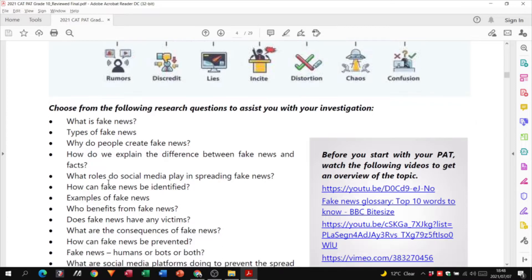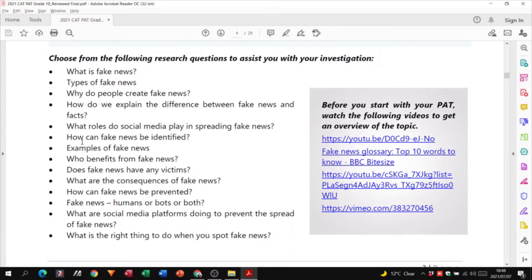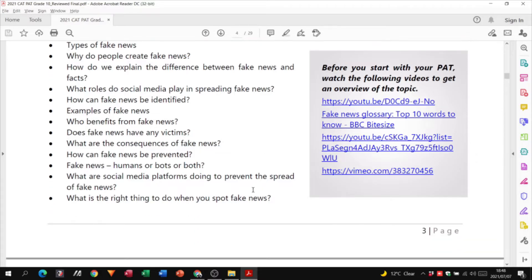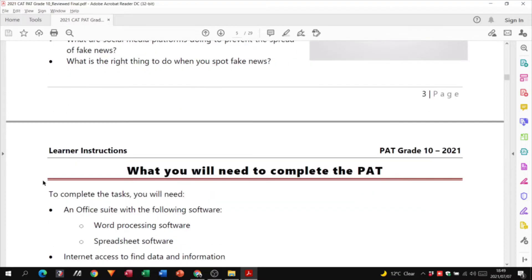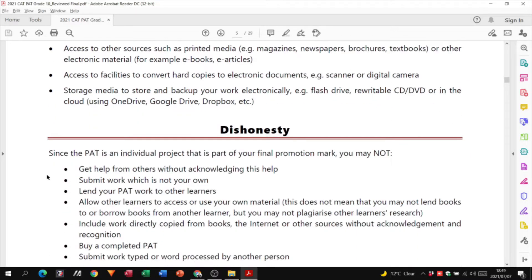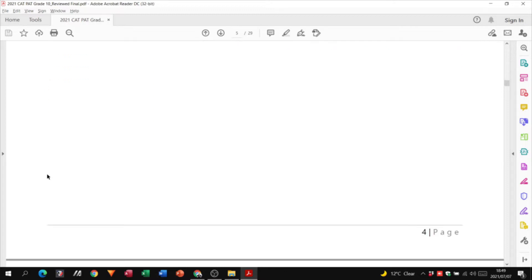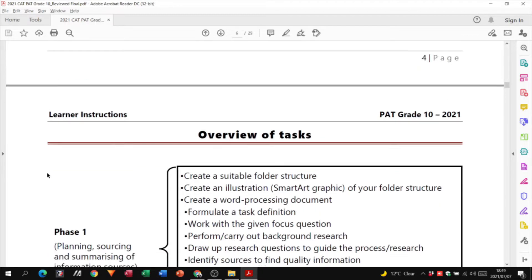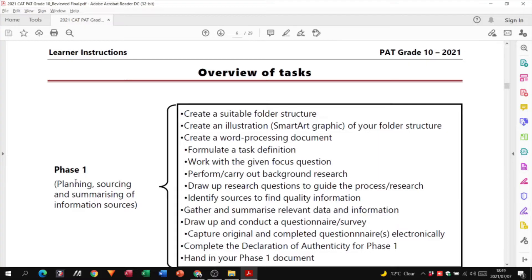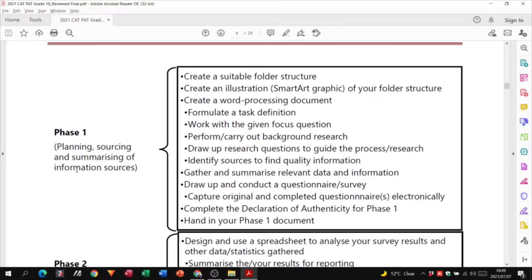They mention choosing from a set of research questions to assist you in your investigation — these are just a basis to help you find more information. The PAT document also includes links to videos to help you understand what fake news is all about. Regarding academic honesty: do not copy other people's PATs, and please don't plagiarize by copying and pasting from the internet. If we run your assignment through a plagiarism checker and find that, marks will be deducted.